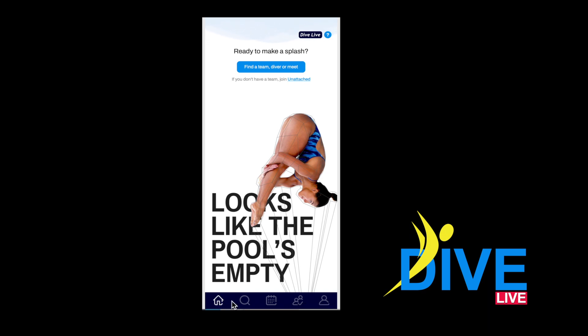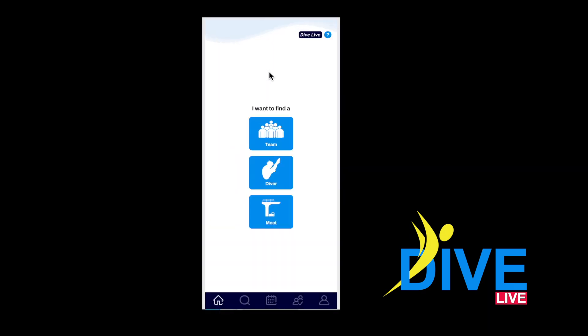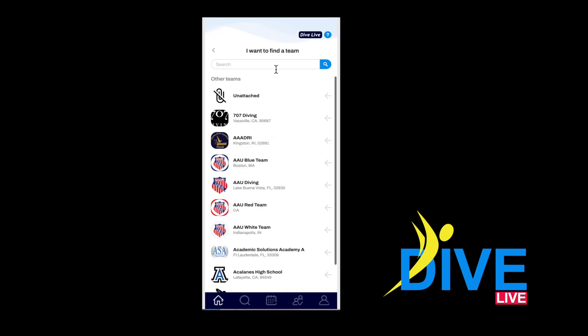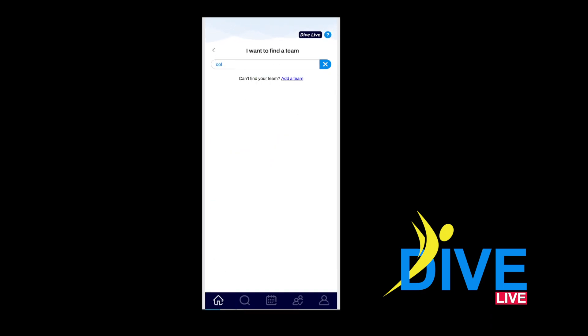Until we know which team you're associated with and governing body, you will not have a lot of choices. Click Go to Find a Team. You can scroll down to see if your team is in our database, or type it in the search bar.